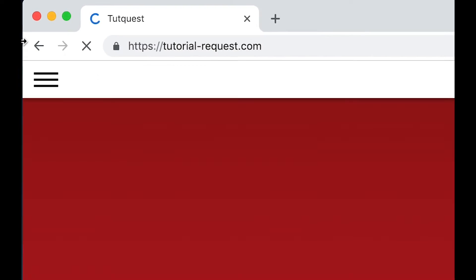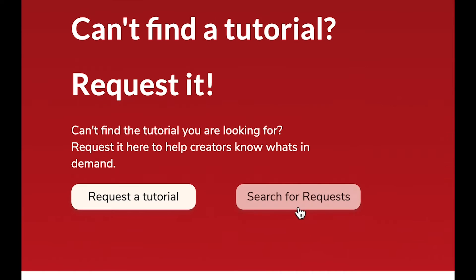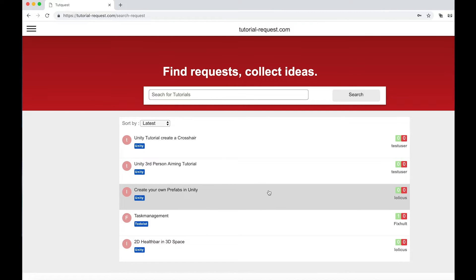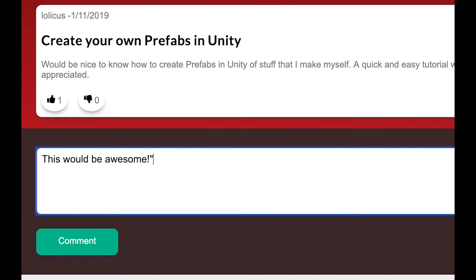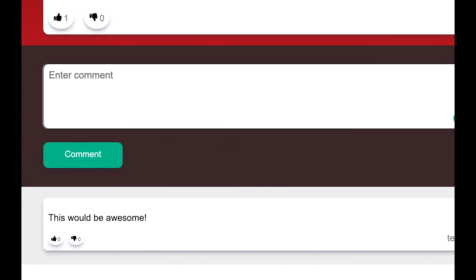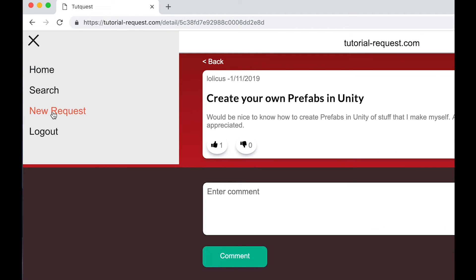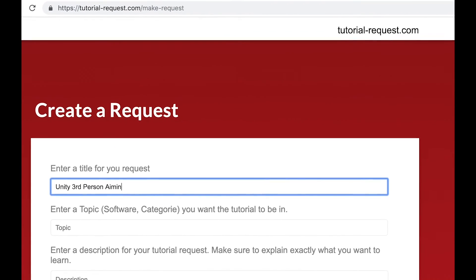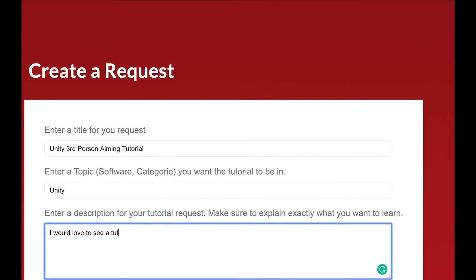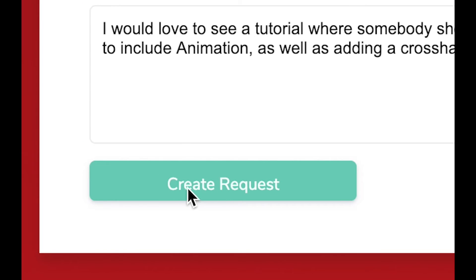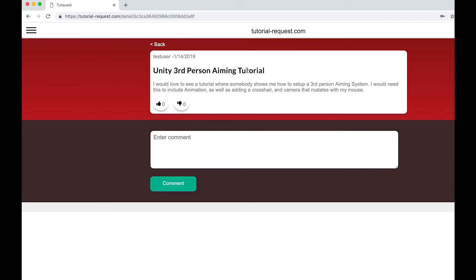Go to tutorial-request.com and check out if other people are searching for the same tutorial as you. If you find a matching request, make sure to leave it a like so other creators know what's in demand. If you can't find the request you're looking for, just create a new one — simply click on New Request, choose a title, topic, and description, then click Make Request and you're done. It's free, and with your request you help creators know what's in demand. Go over to tutorial-request.com and sign up today.